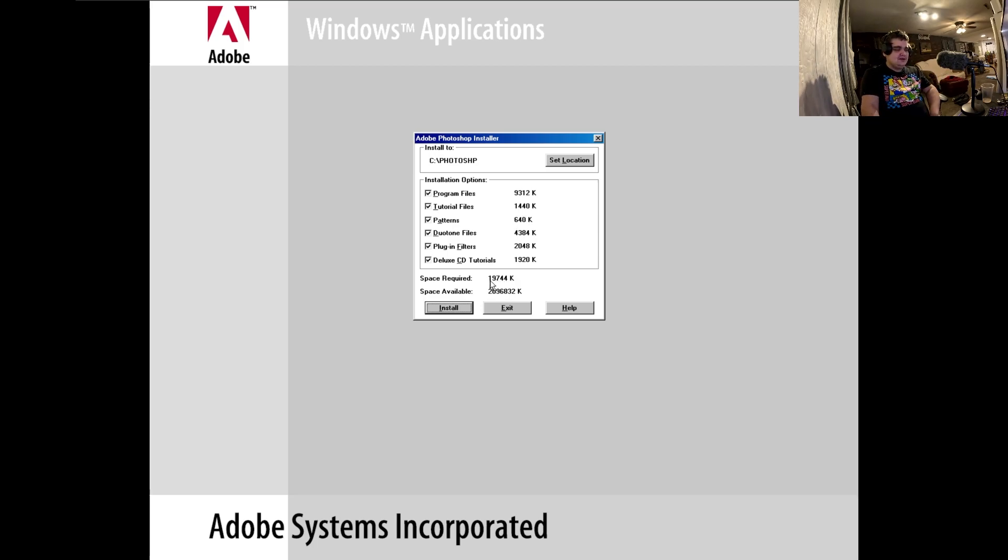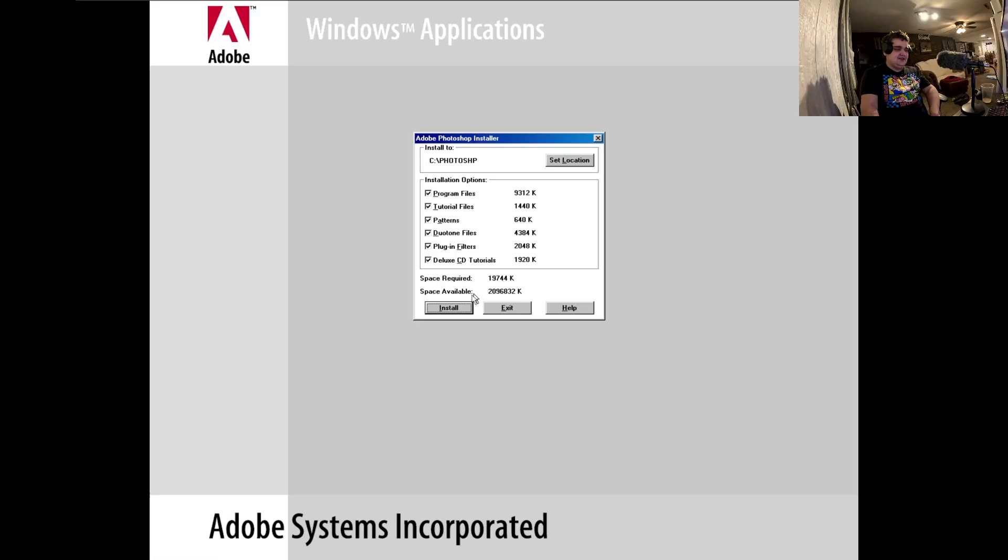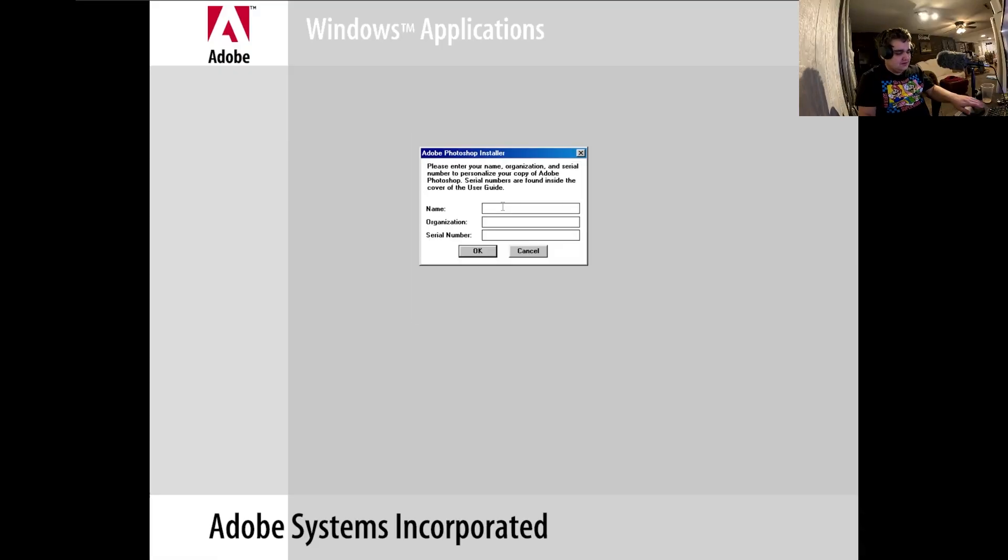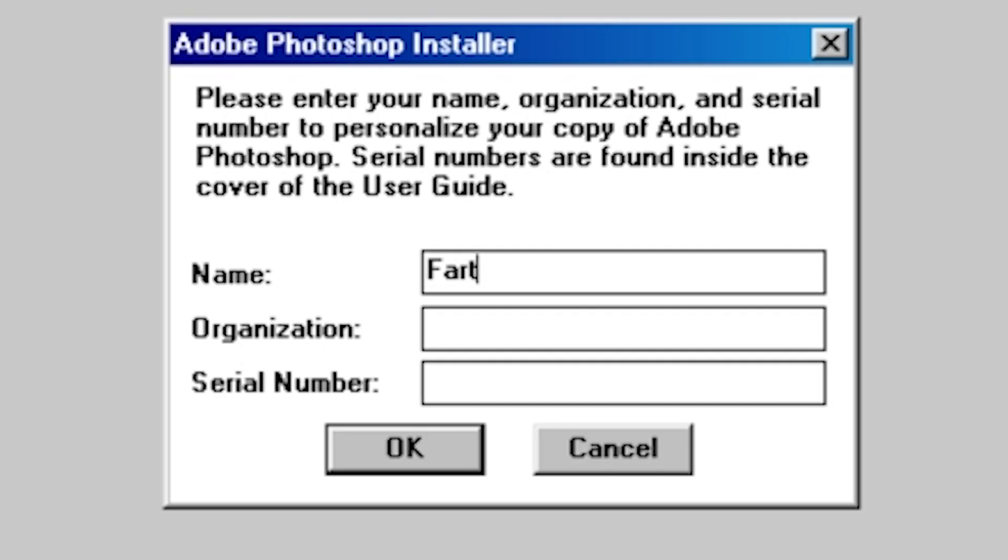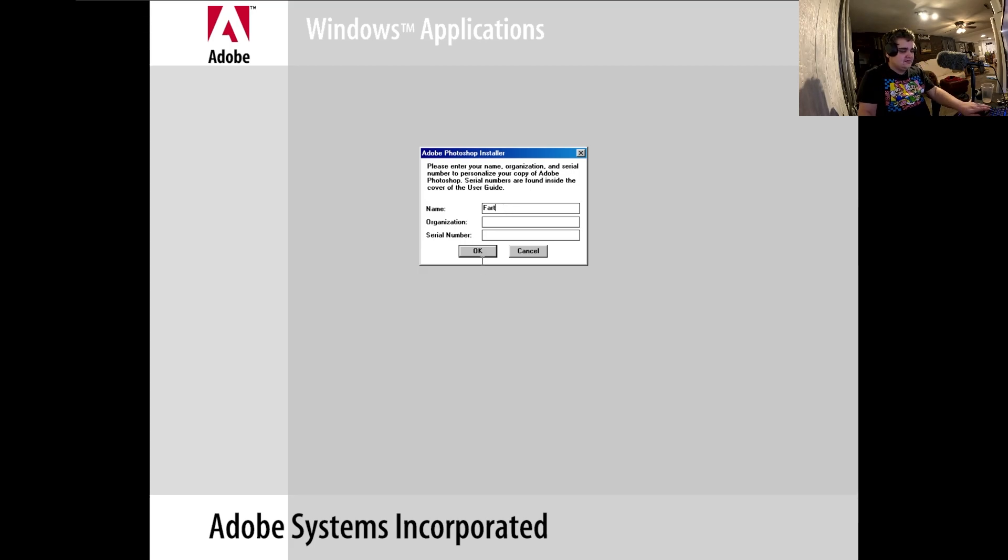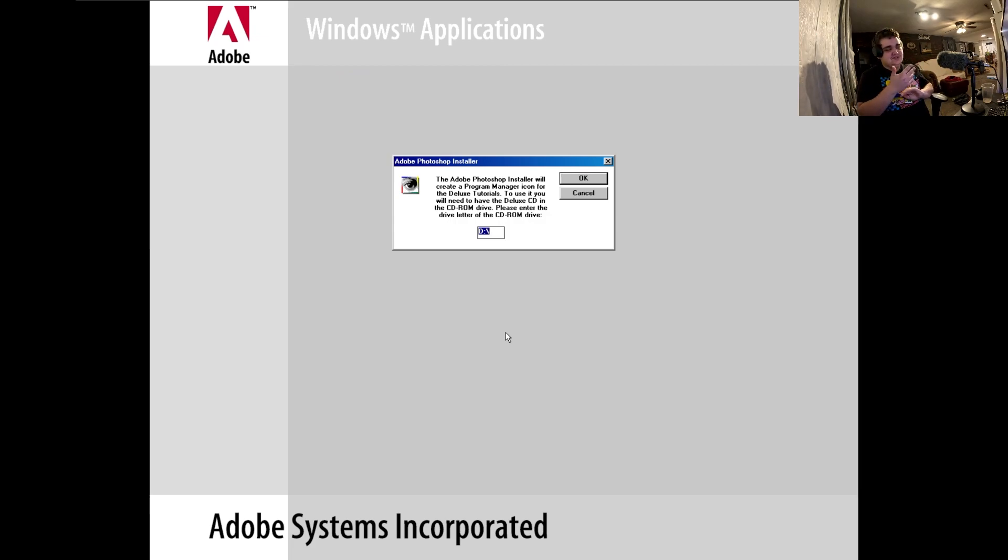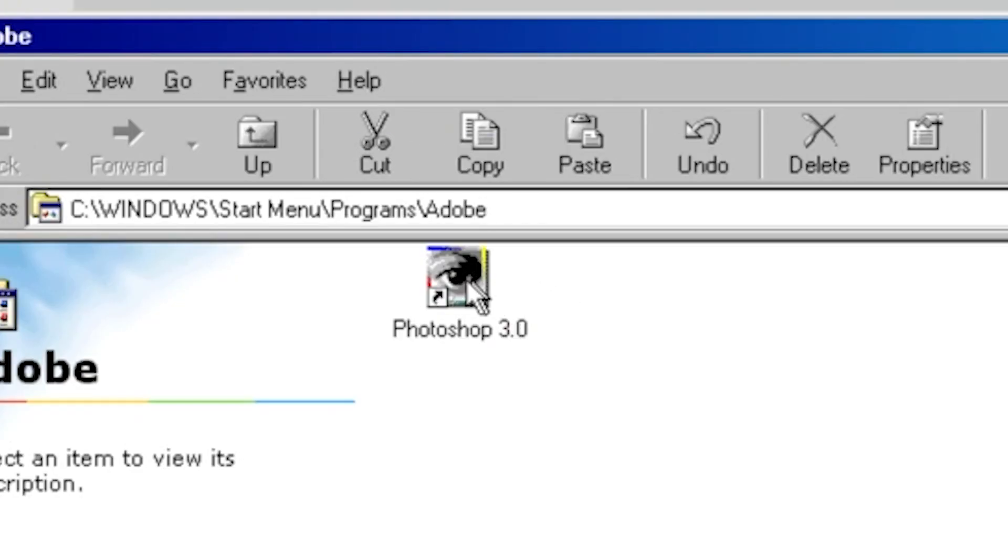I guess for a name we'll just do Farts. Why can't I click? I cannot click for the life of me now. Are you kidding me? All right, so well that was interesting. For some reason the program just froze.